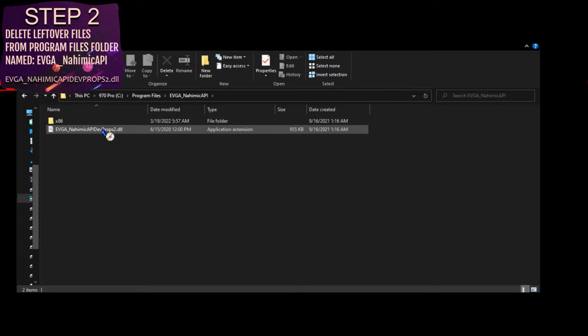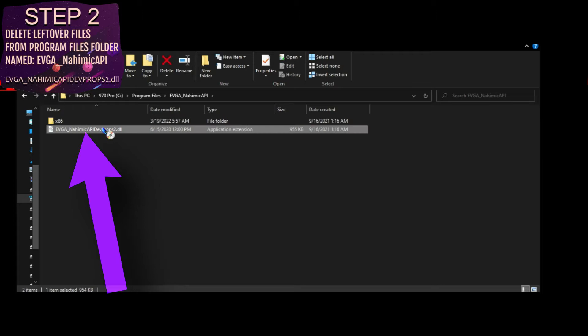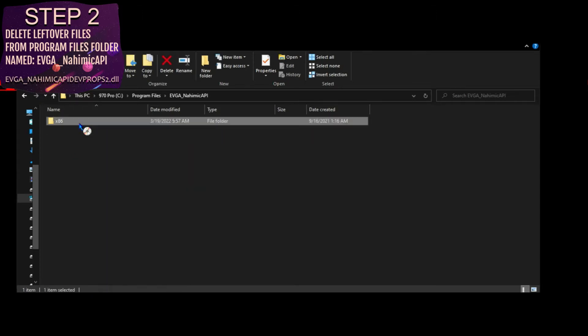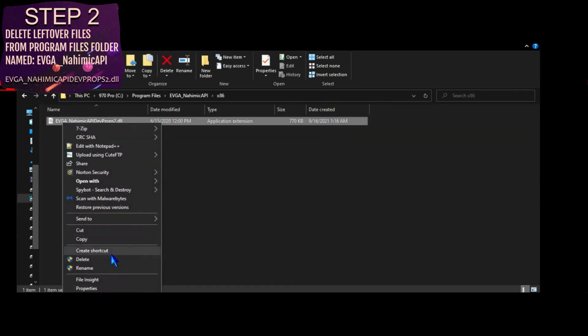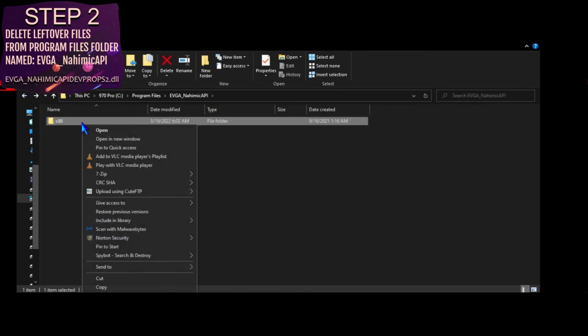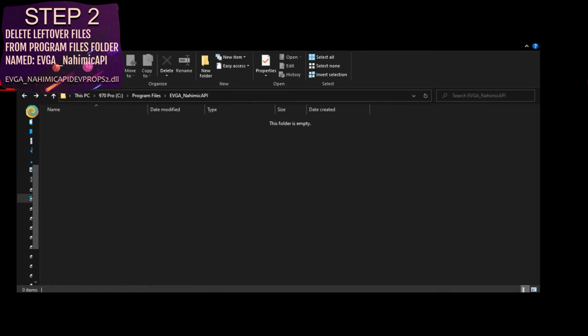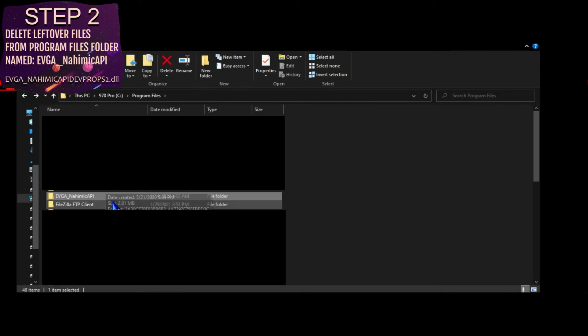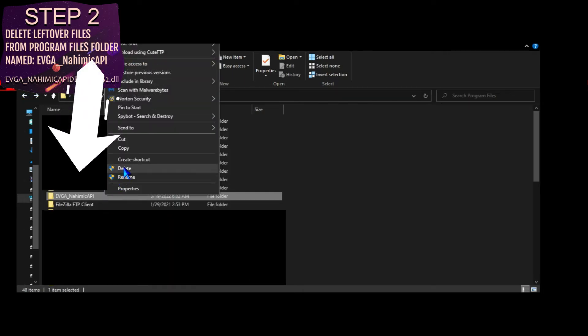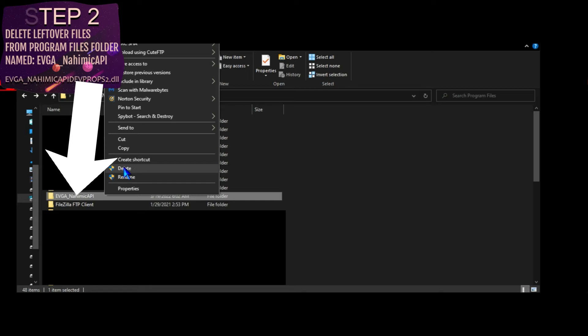They're not being deleted or recreated with every uninstall and reinstall attempt on this system. That's what's preventing the issue from being resolved with the reinstallation of the software. After we delete these two files, we're going to delete the entire EVGA_Nahemic_API folder altogether. It's going to be recreated when we reinstall the software.